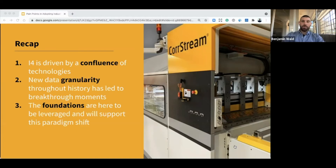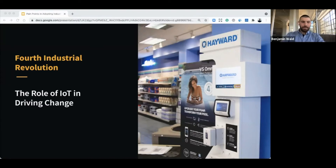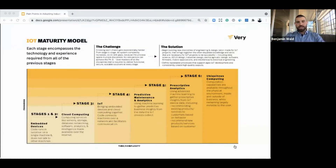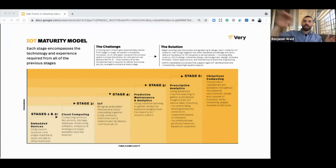Now let's talk about IoT specifically and the role of IoT in driving some of that change. The first thing is what we've put together as an IoT maturity model — Nate Strong is giving his entire talk about this model, so I'll go over it quickly. When we look at IoT, not all IoT is equal, not all IoT is as mature as others. The goal with any implementation is to move towards a level of maturity that ends in ubiquitous computing.